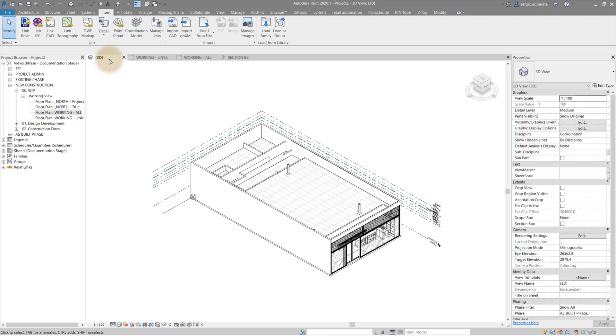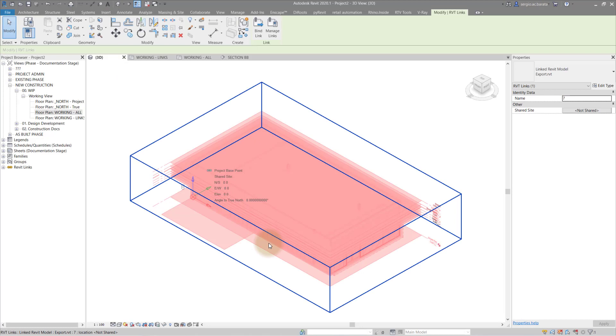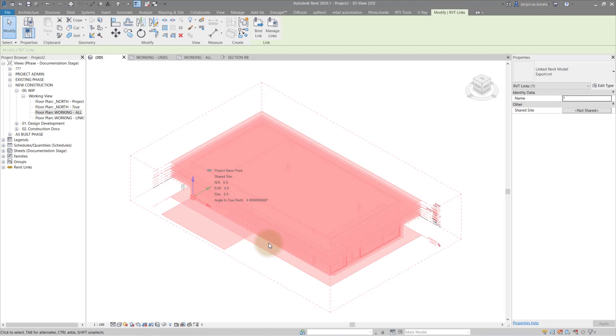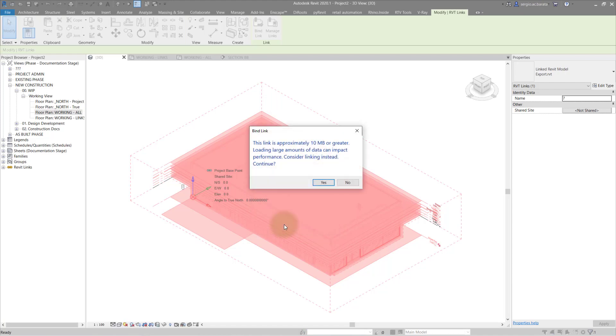With the levels now in place, we can commence the binding process. In the bind options, only select grids. Remember, we have already associated our levels and so we only need to transfer the grids.